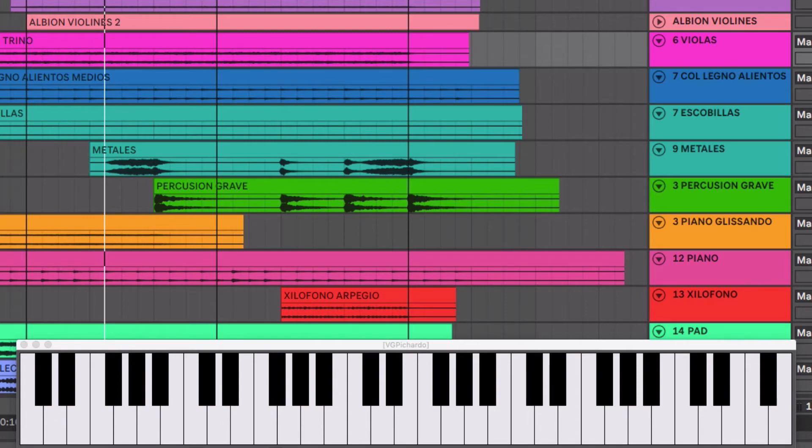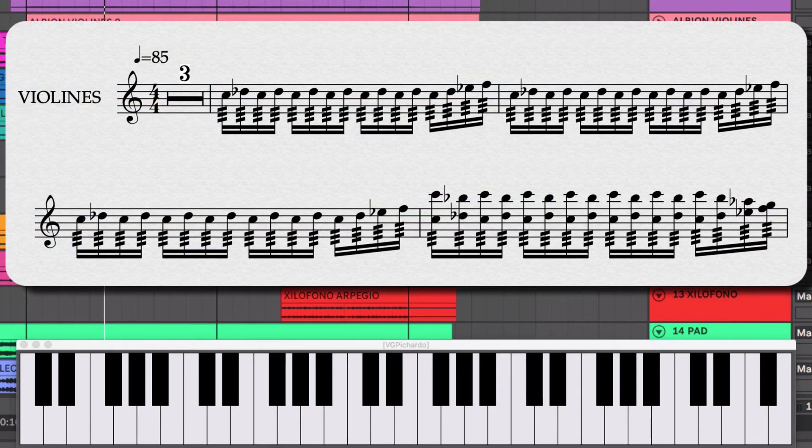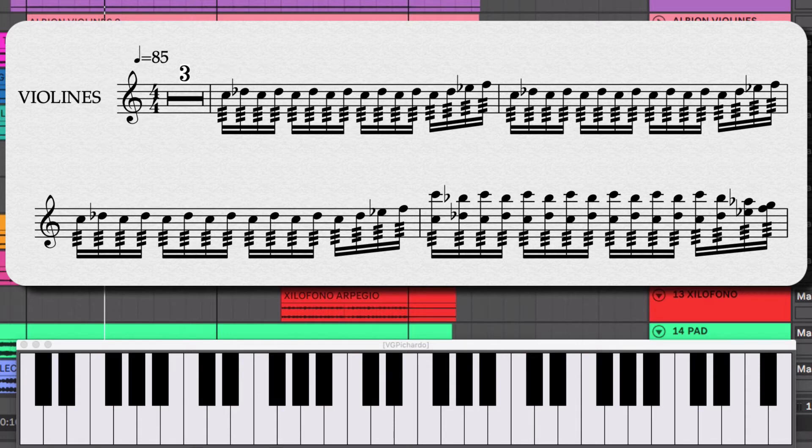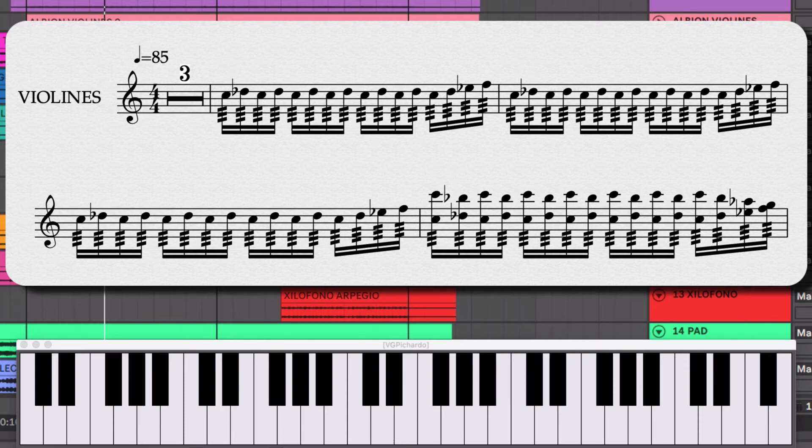Luego entran los segundos violines tocando una figura en dieciséisavos. Pero con un sonido de trémolo. Que también le da mucha velocidad.